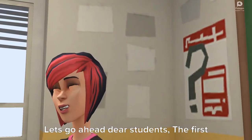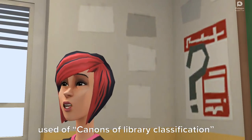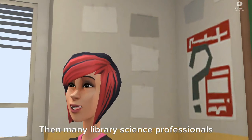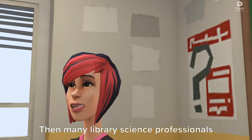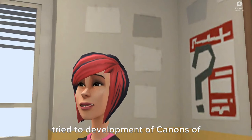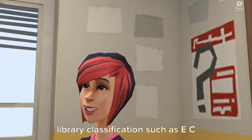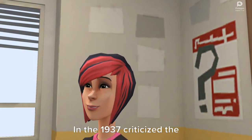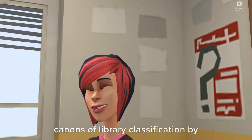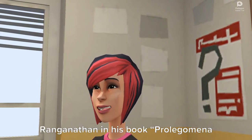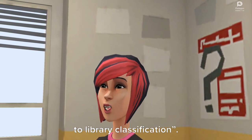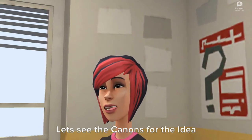The canons of library classification were first used by W.C.B. Sayers. Then many library science professionals tried to develop canons of library classification, such as E.C. Richardson, H.E. Bliss, and others. In 1937, these canons were further examined and critiqued by Dr. Ranganathan in his book Prolegomena to Library Classification.